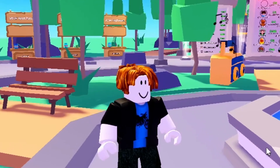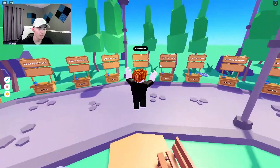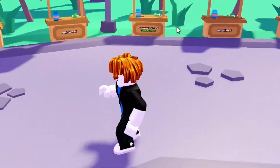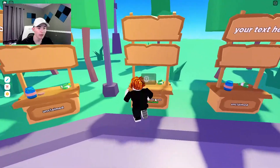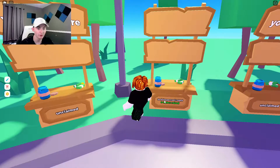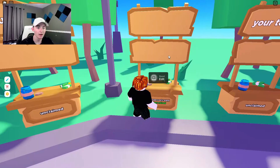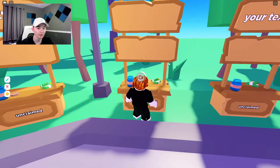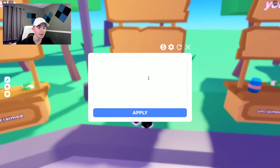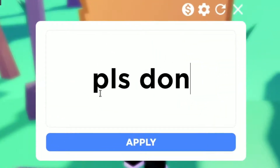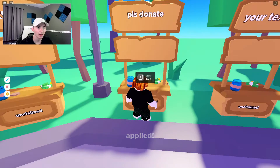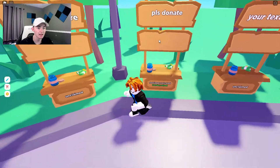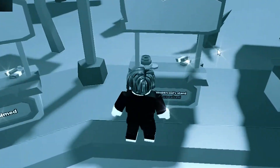Just to prove it to you guys that this actually works, I'm currently on an alt account right now, and this is a booth I've claimed — as you can see right there, that's my username. I have nothing set up, just the stand that says 'please donate.' That's the text. So this is how you do it, this is how you put the buttons on the board.